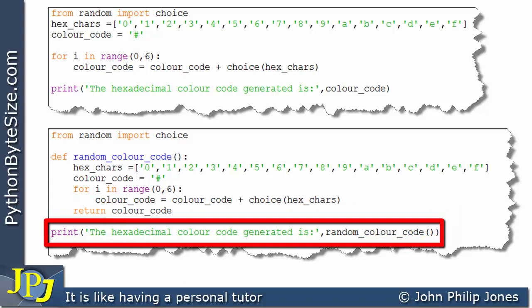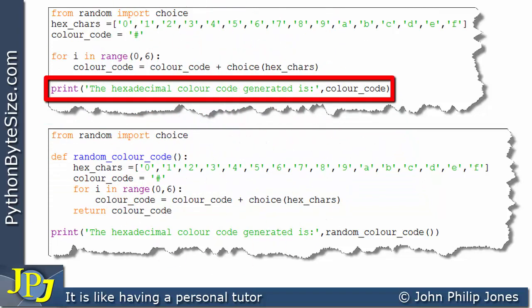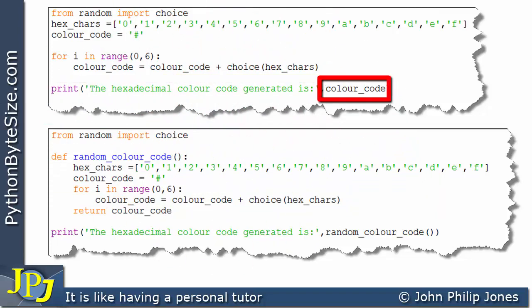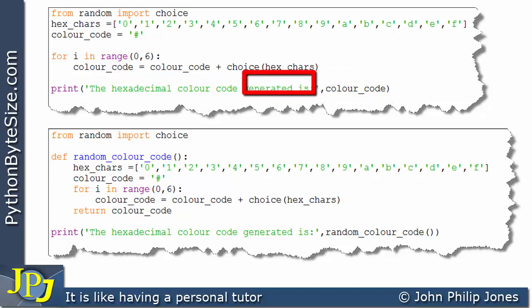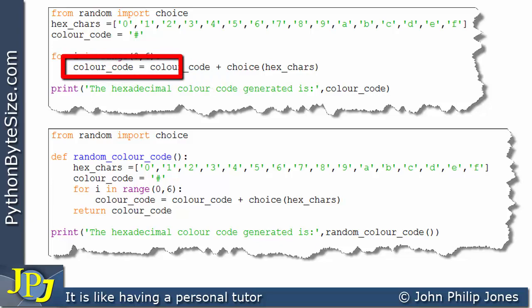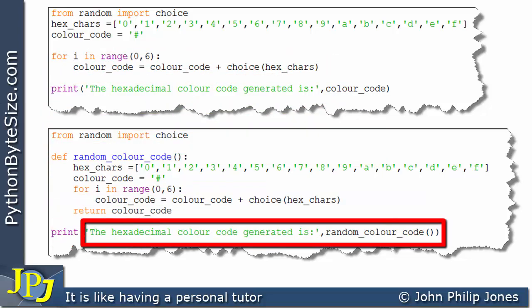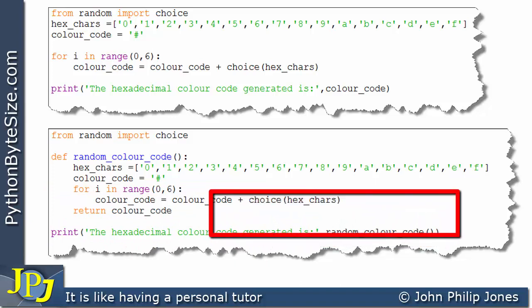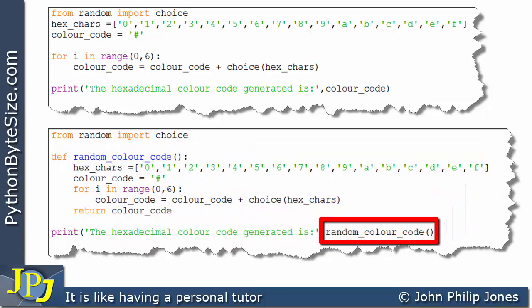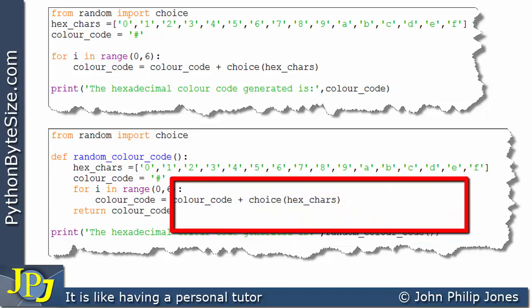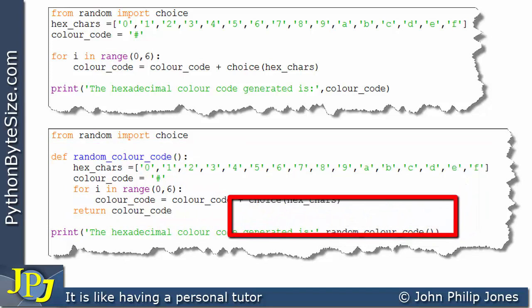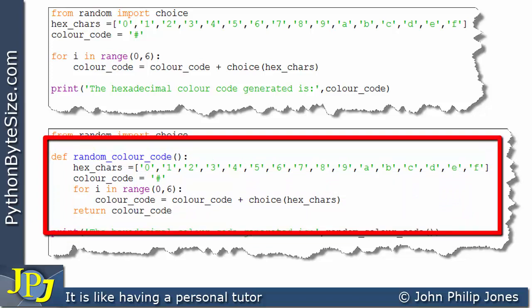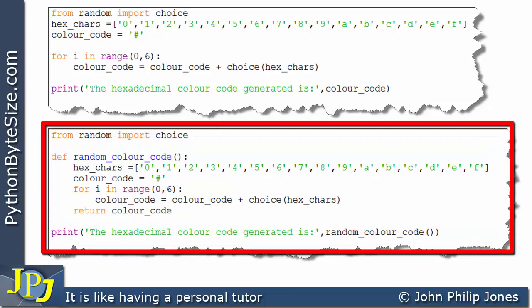This print line is not part of the function, and you can see it is almost the same as the previous print line. The difference is that previously in this position we had the color_code variable directly, whereas in the new line we have a call to the function — 'random_color_code()' with the two brackets. So this is a call to the function, which will cause the function to execute. The output from this program will be the color code that was generated.